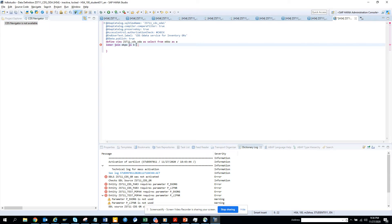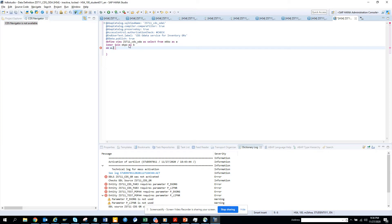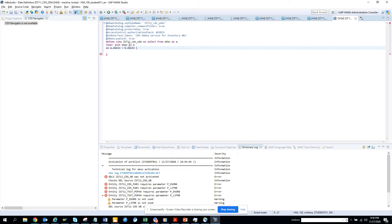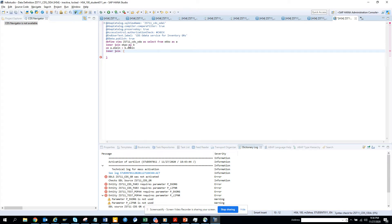I'll put A dot EBLN equals B dot EBLN. Then I'll put another inner join with EKBE.